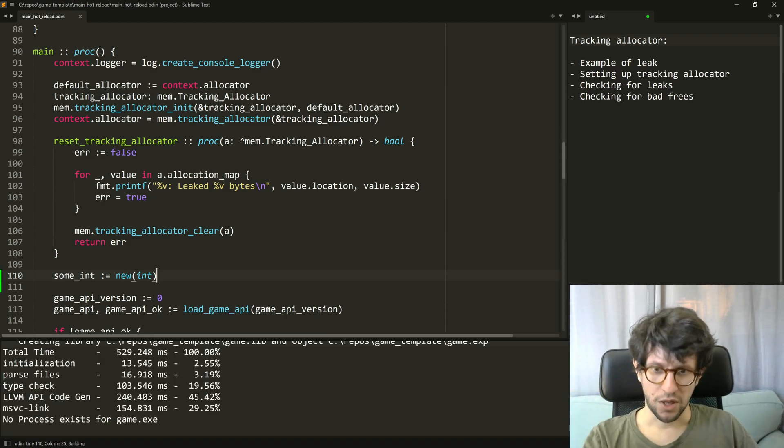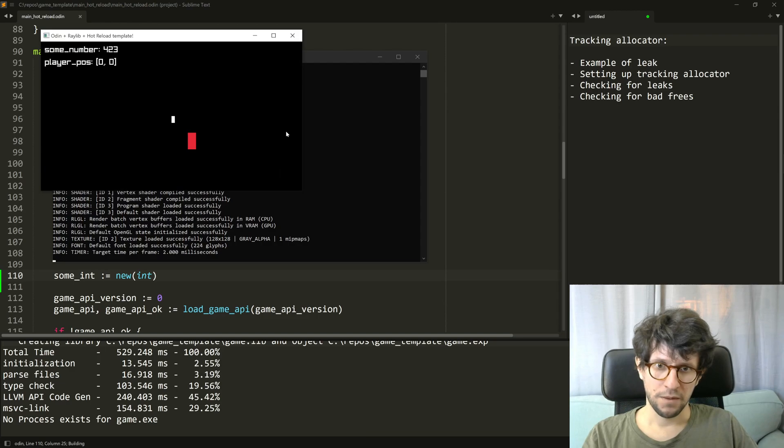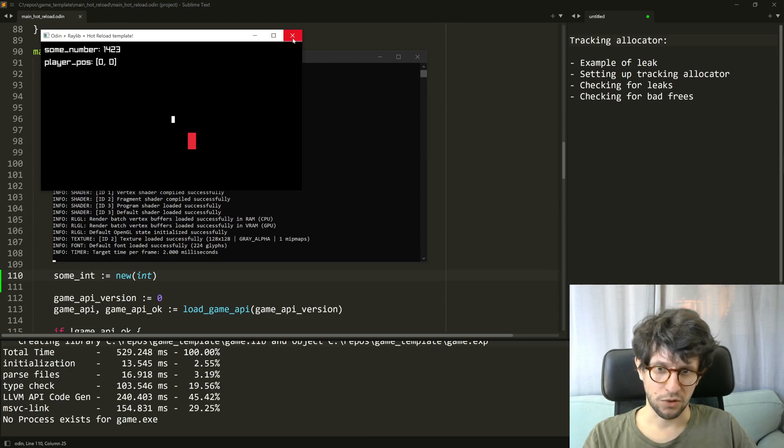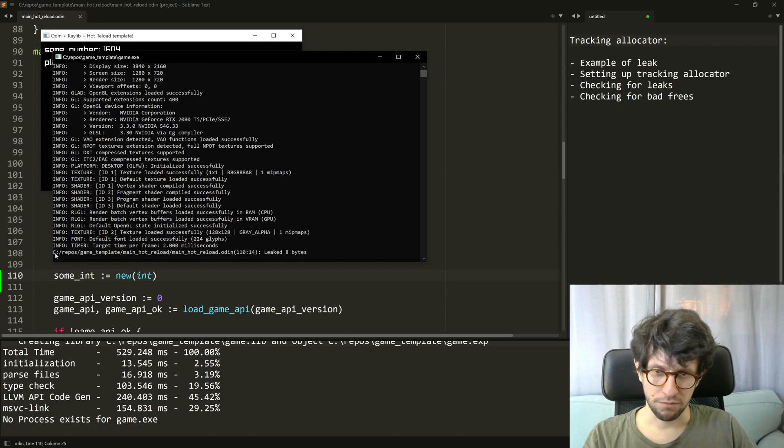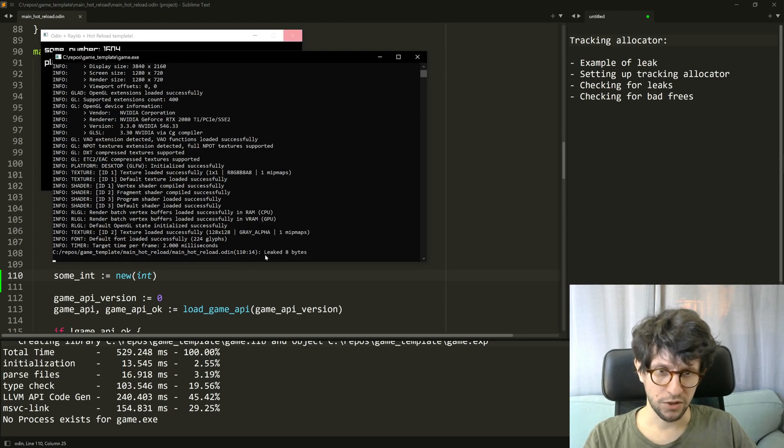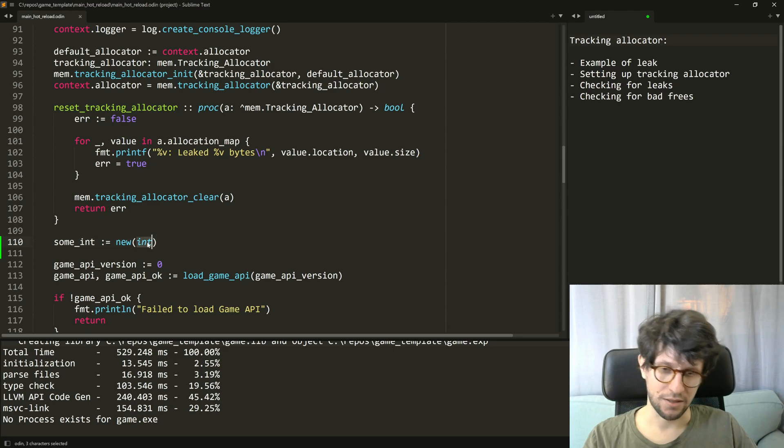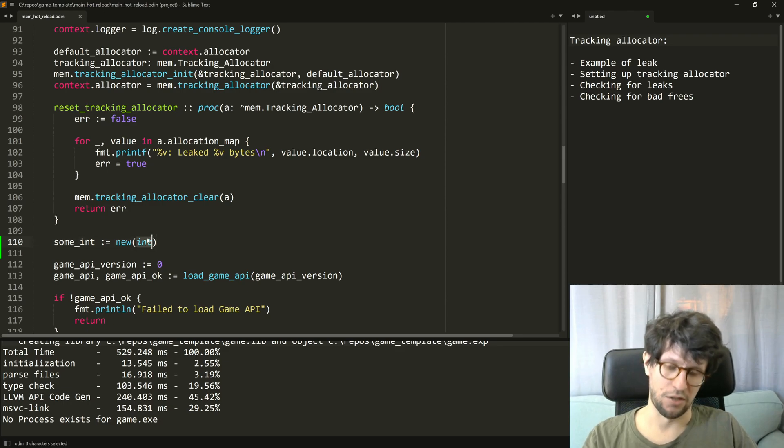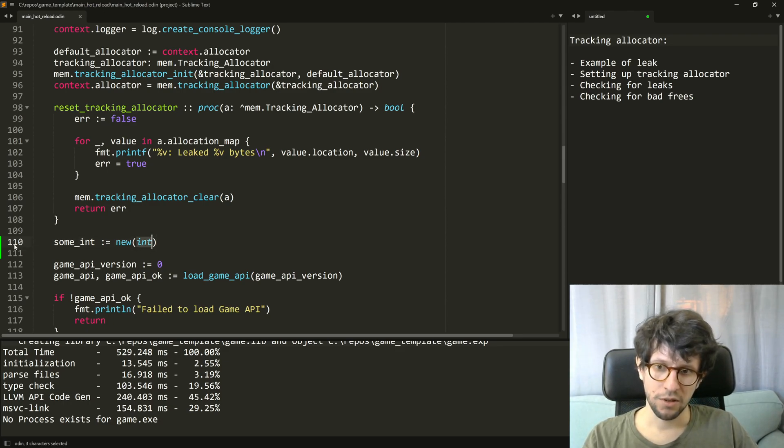If you now run this and try to close this, then in the console here it says on line 110 it leaked 8 bytes. Int is 8 bytes large in Odin and this is on line 110.